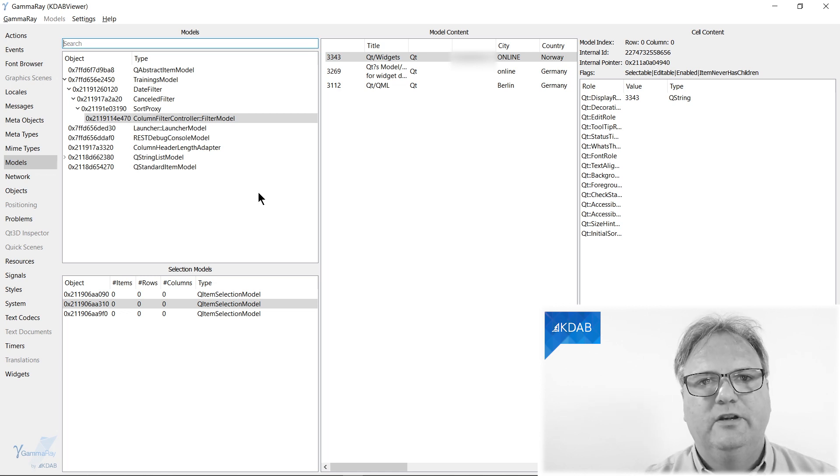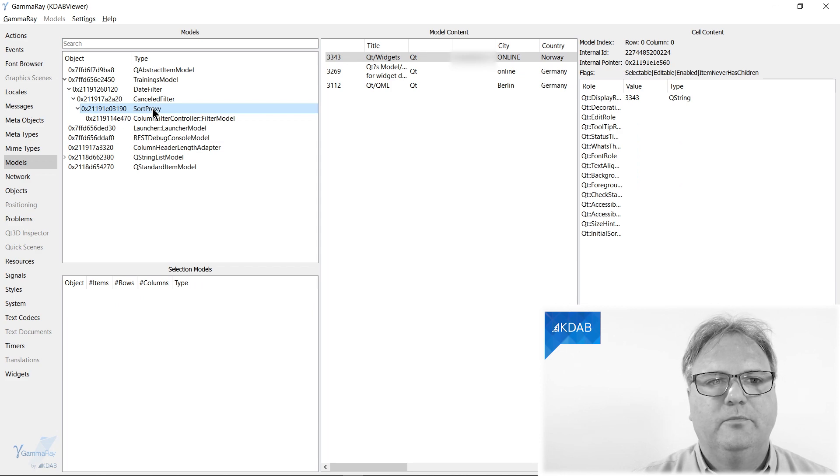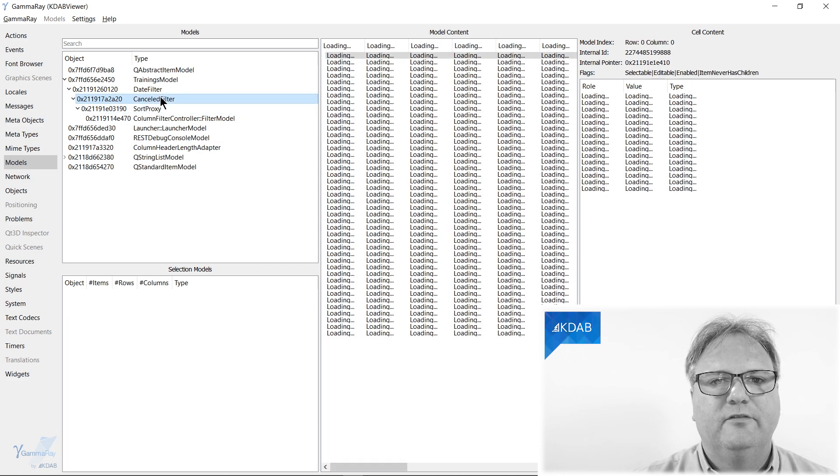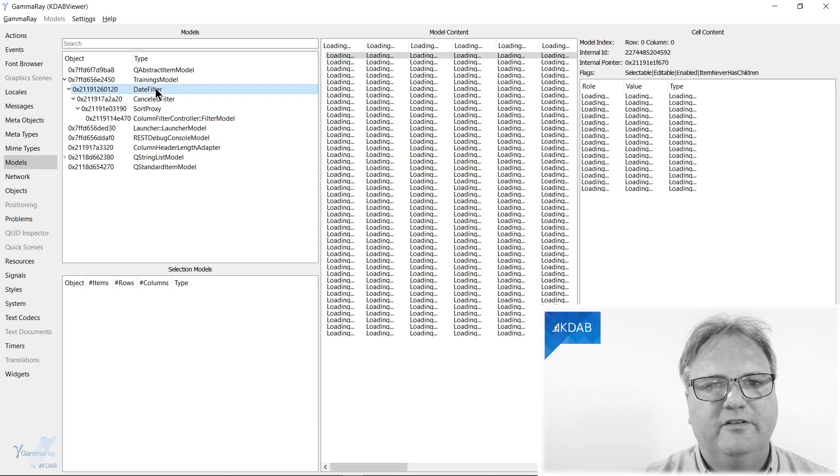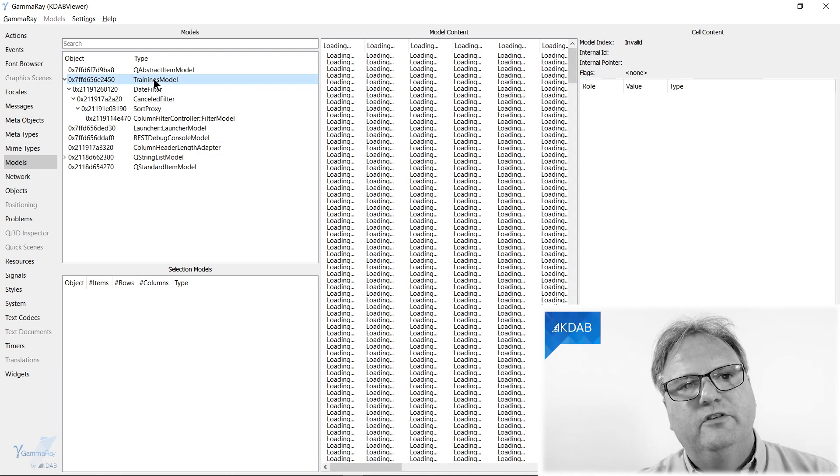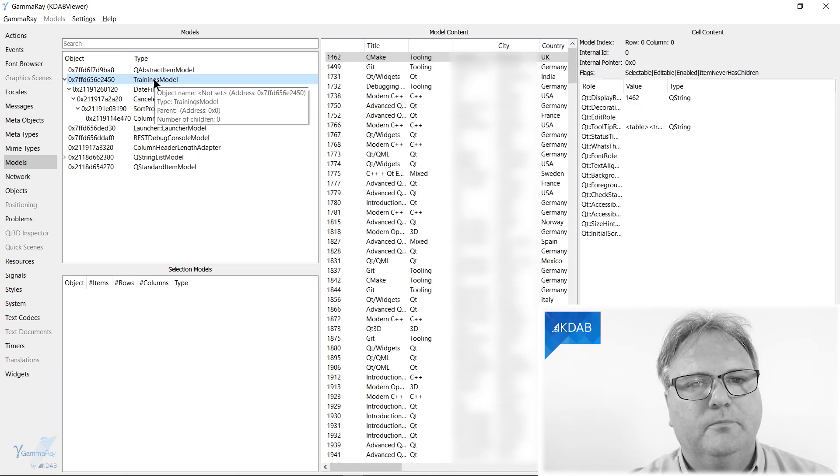This model looks into a sort filter proxy model that looks into a cancel filter proxy model that looks into a day filter proxy model which looks into the training model at the very bottom.